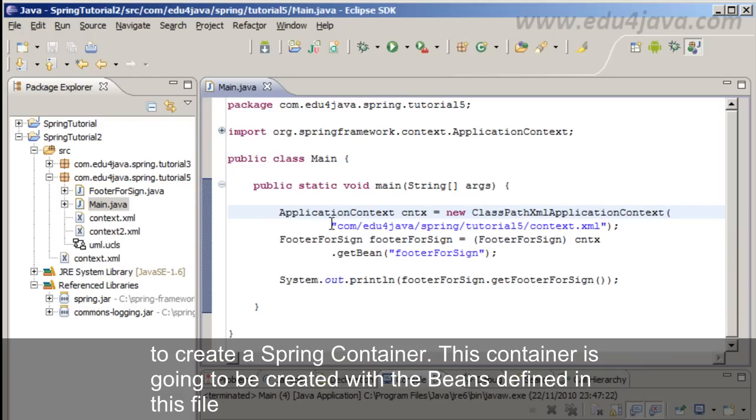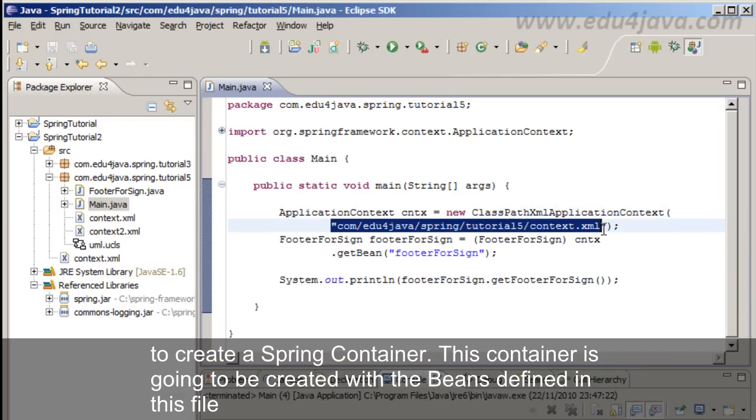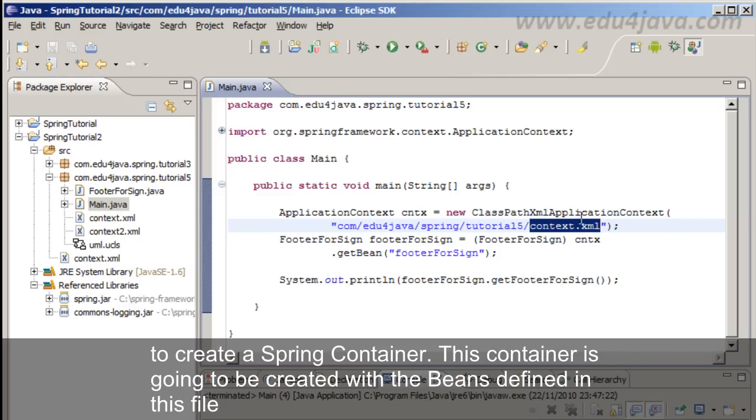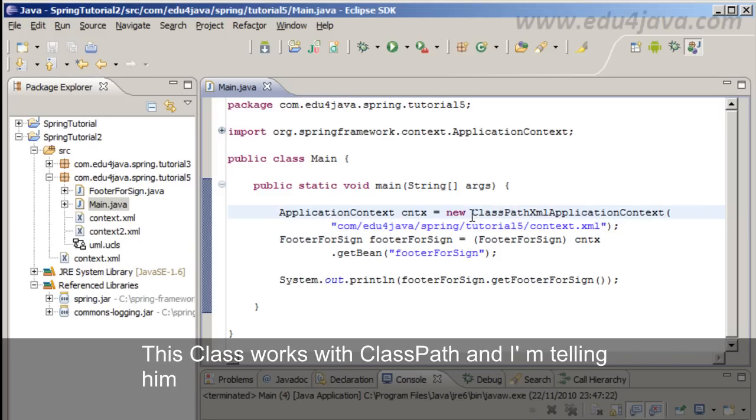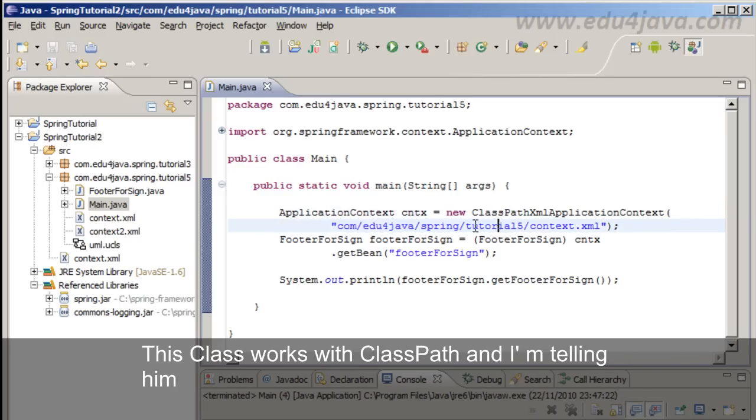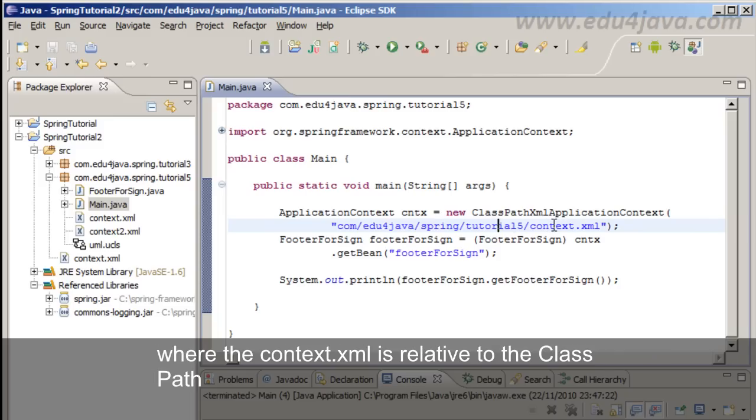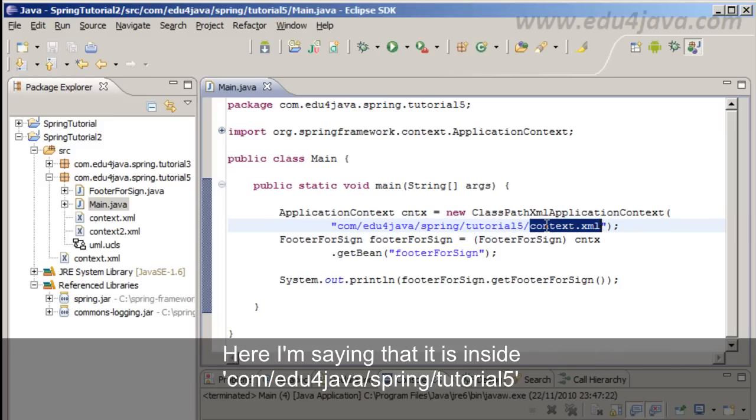This container is going to be created with the beans defined in this file. This class works with class path and I am telling it where context.xml is relative to the class path.